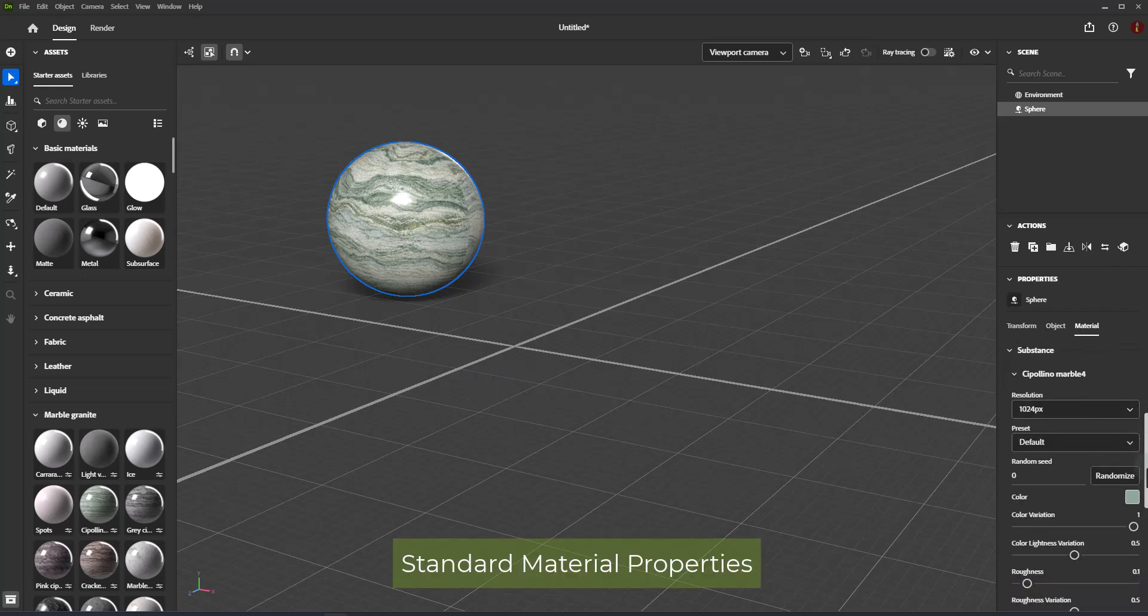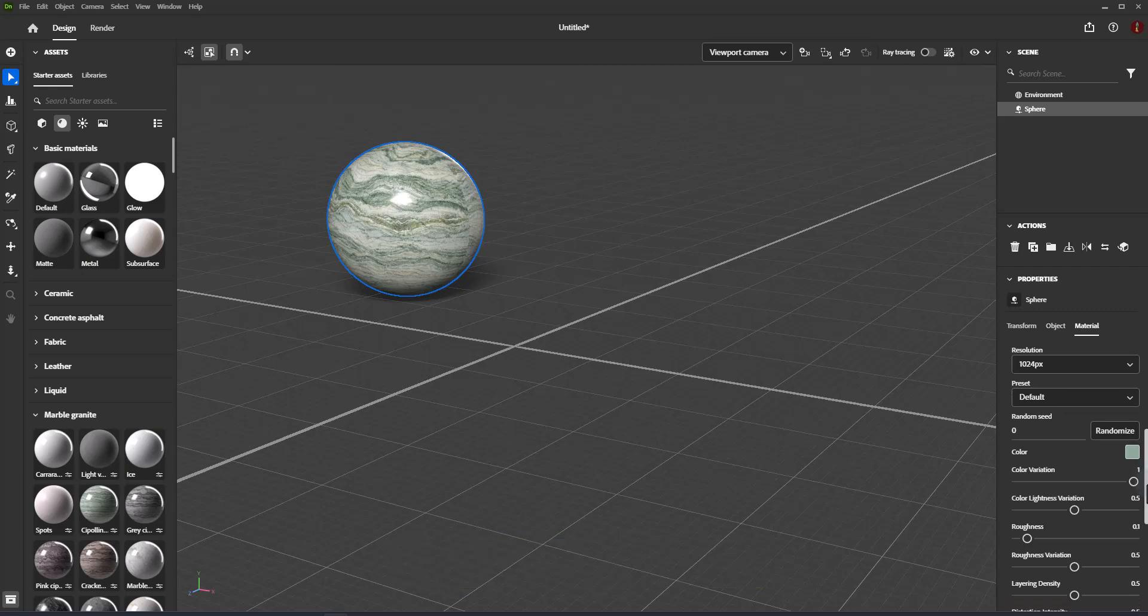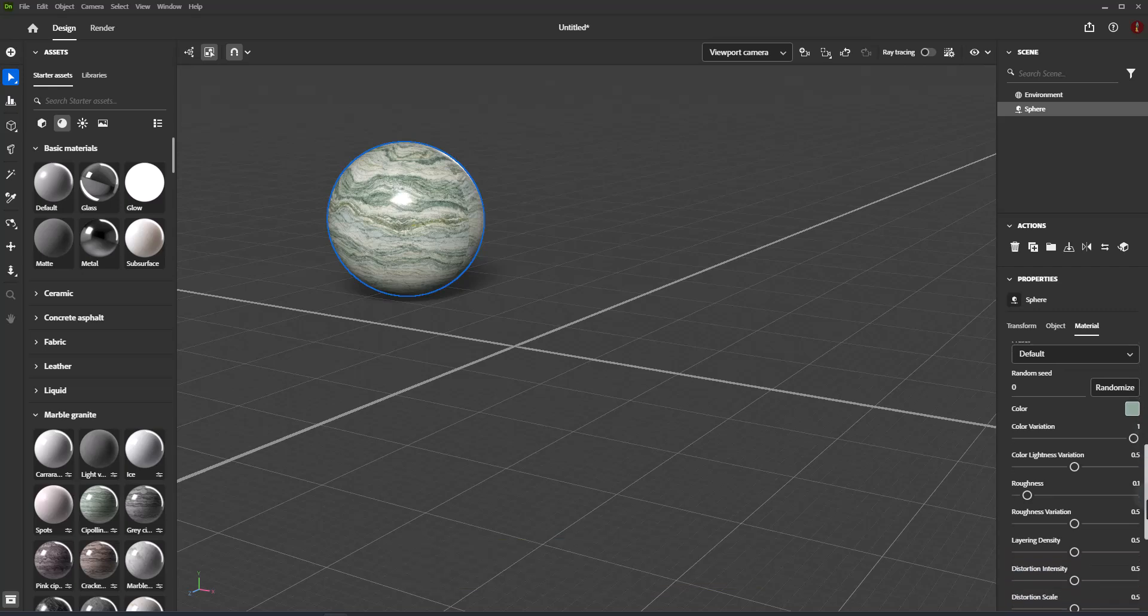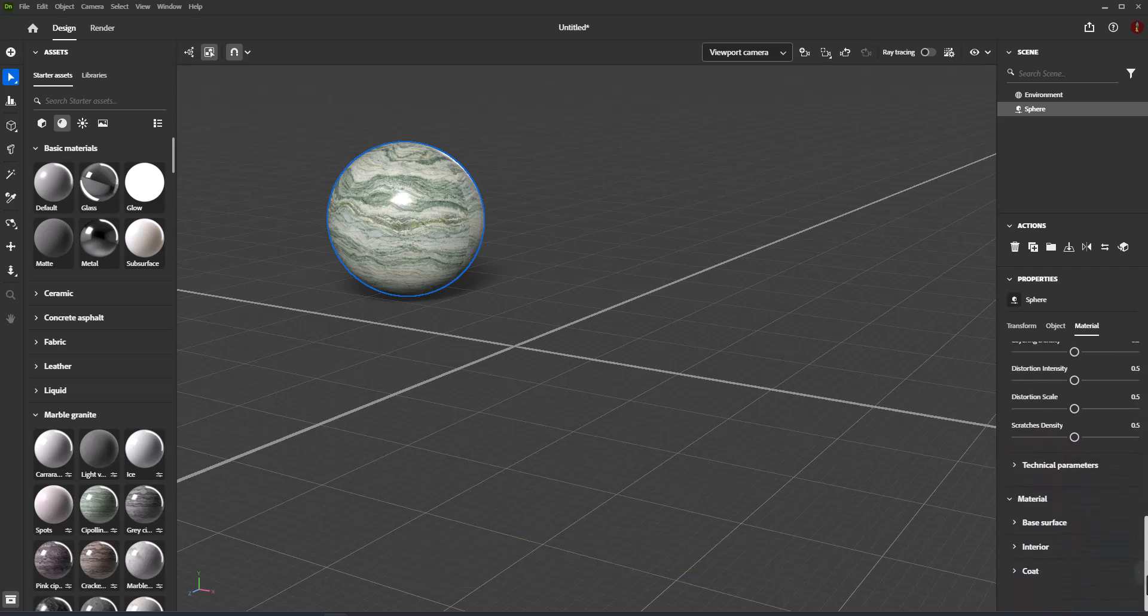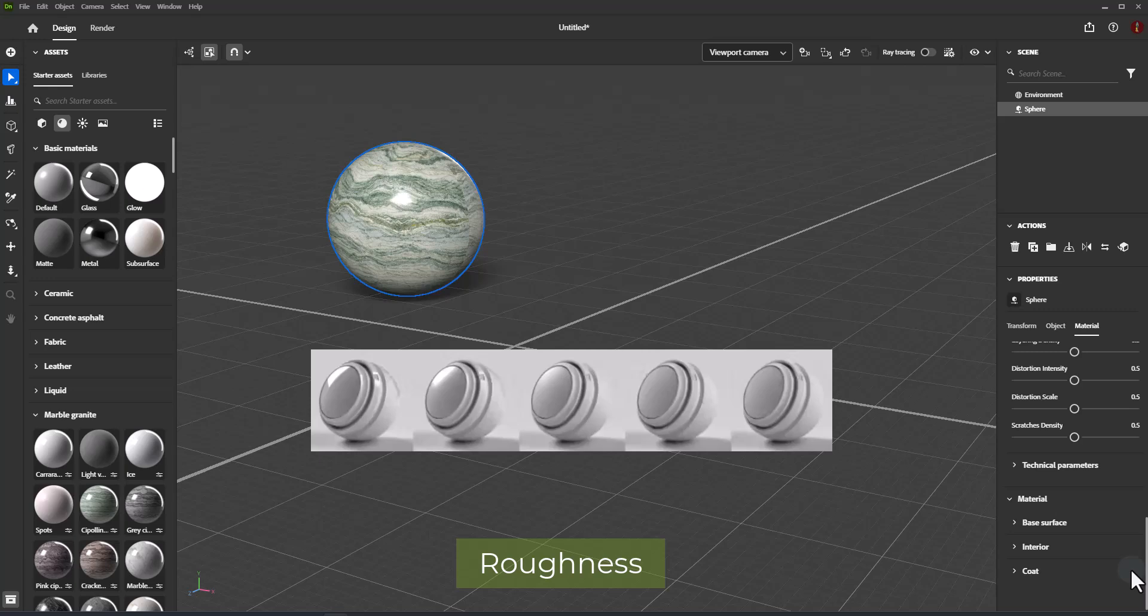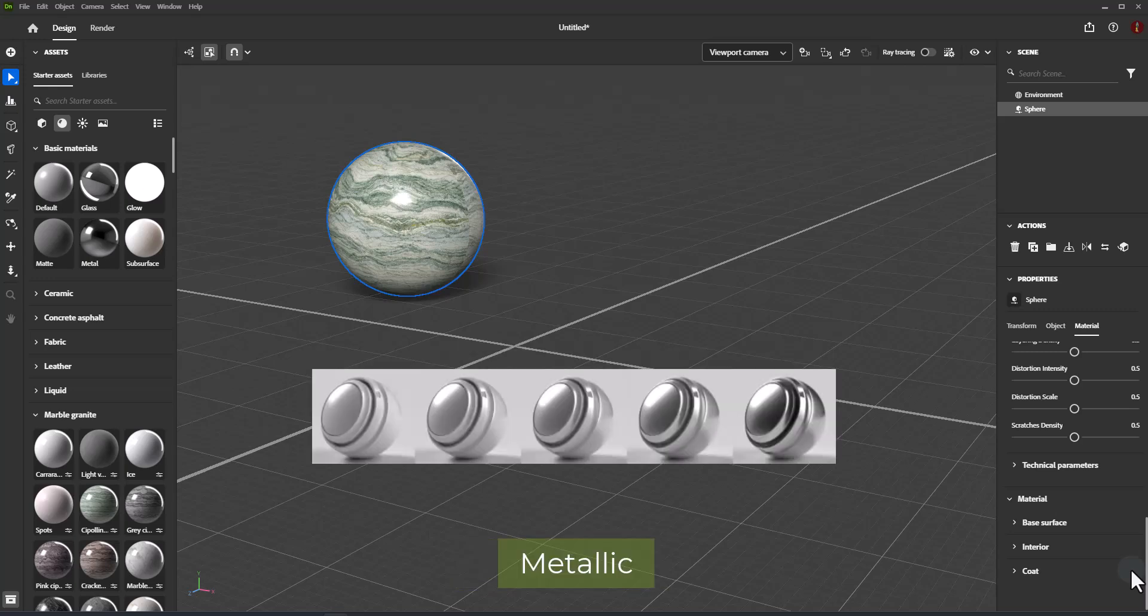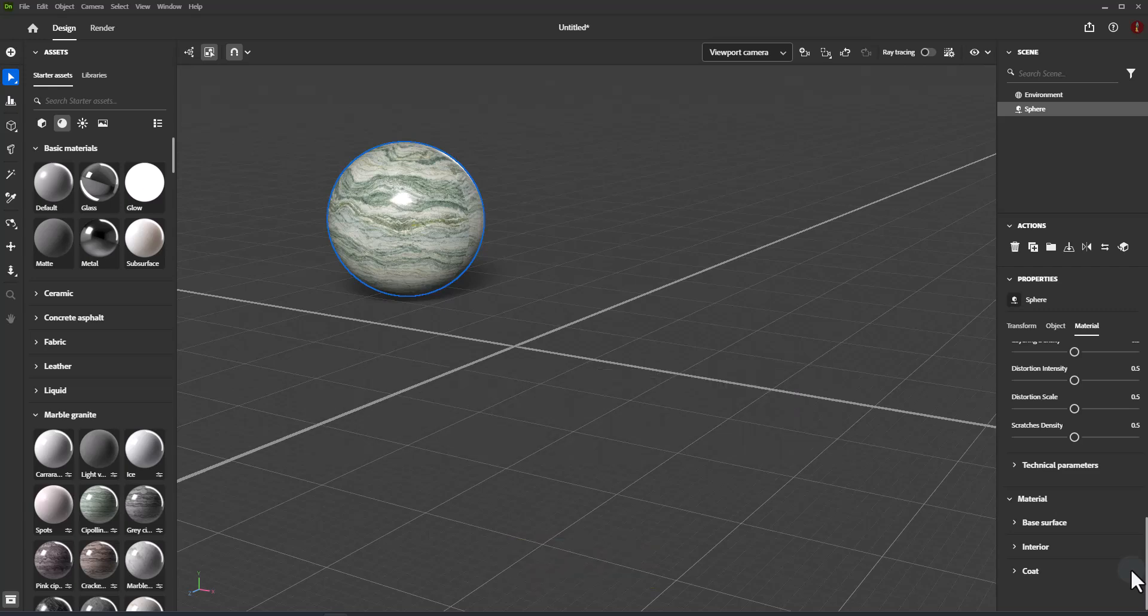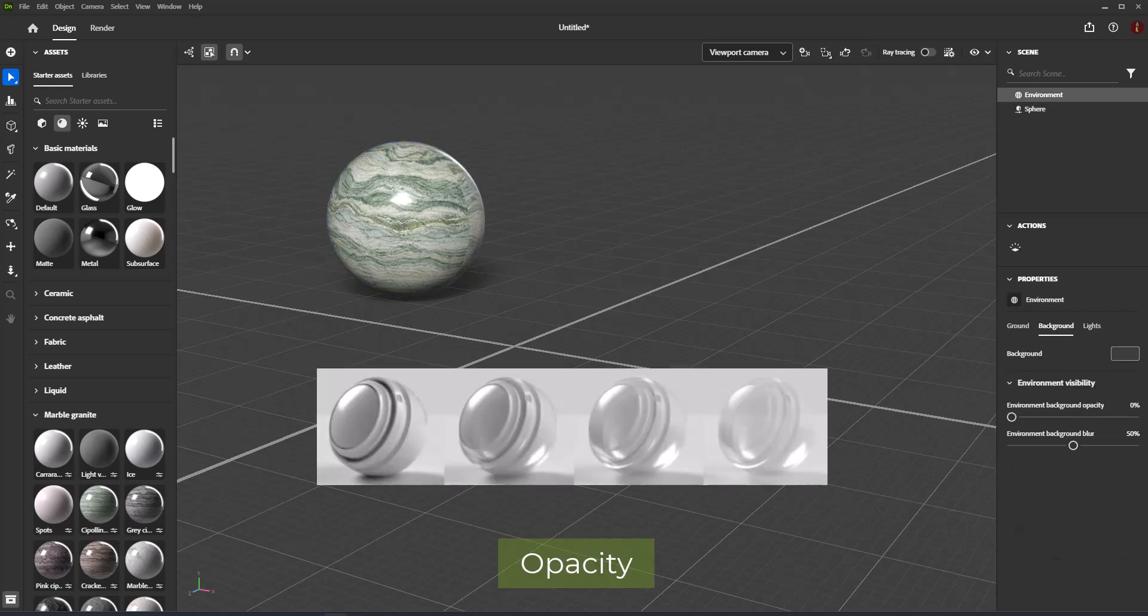Standard Material Properties include Base Surface Properties: Base Color controls the color of the surface, Roughness controls how smooth or matte the surface is, Metallic controls the degree of metallic lustre, and Opacity controls the visibility of the surface.